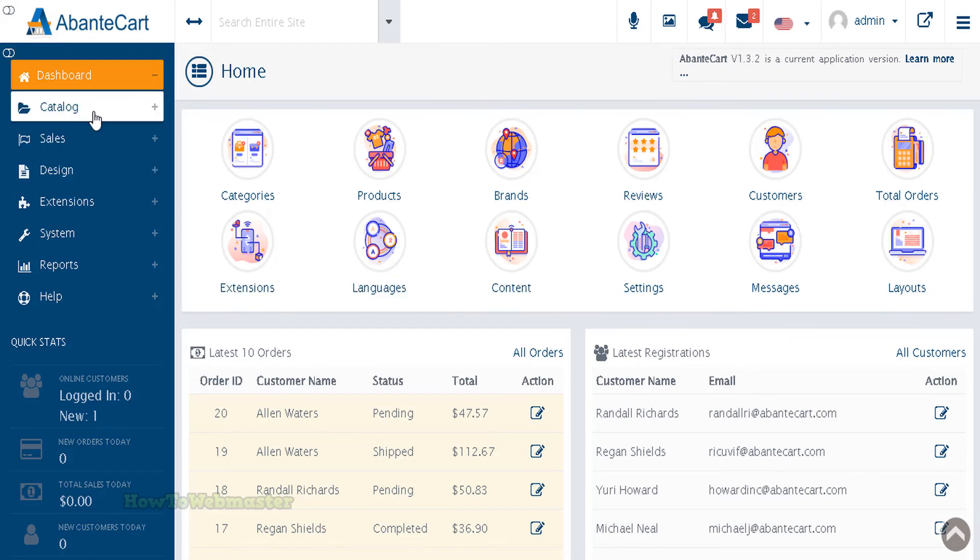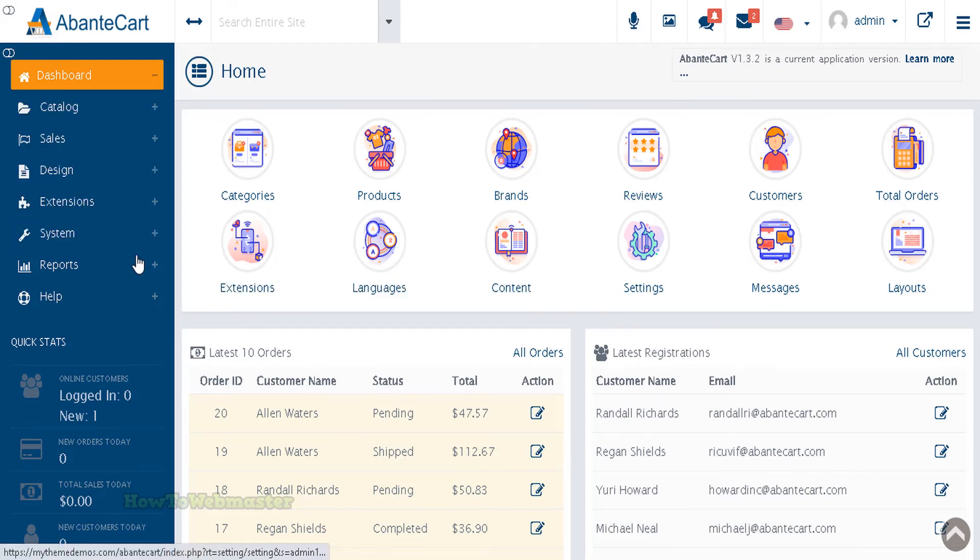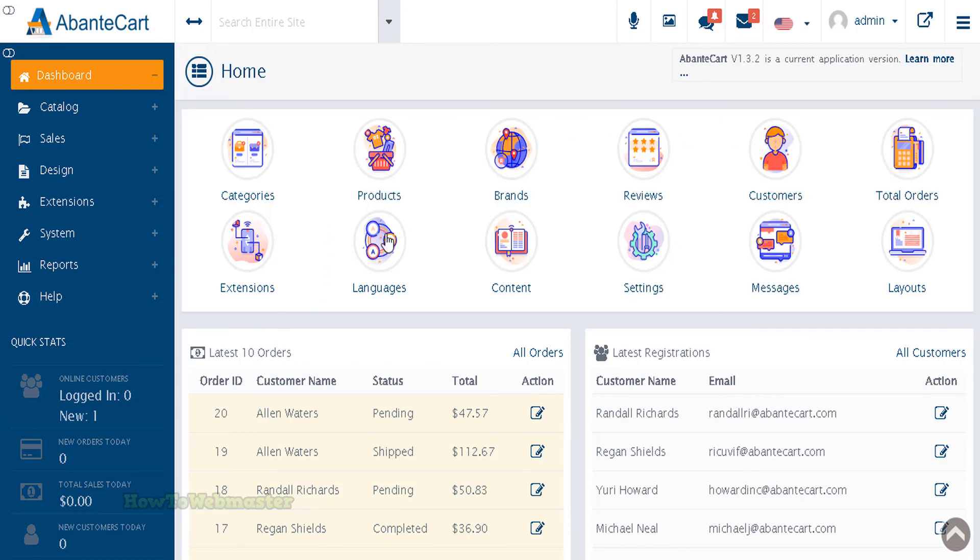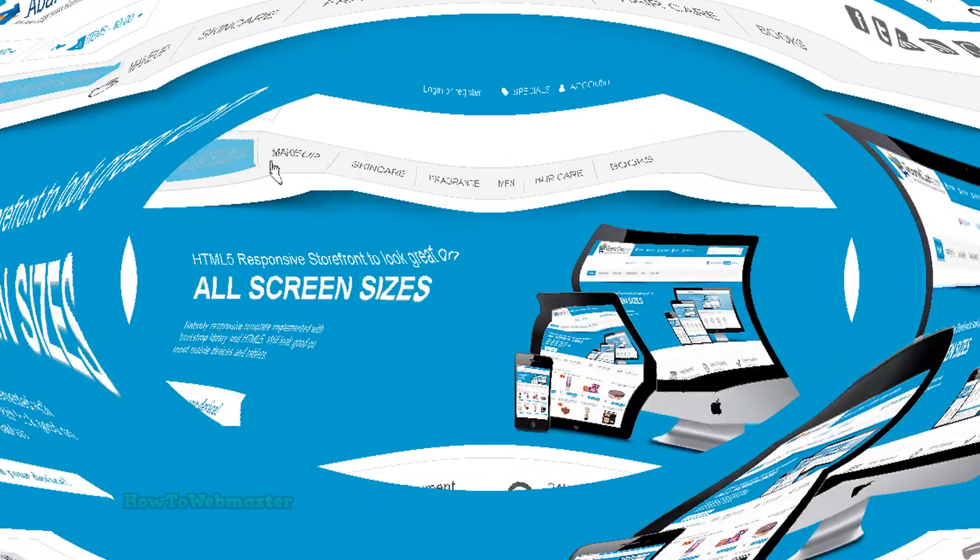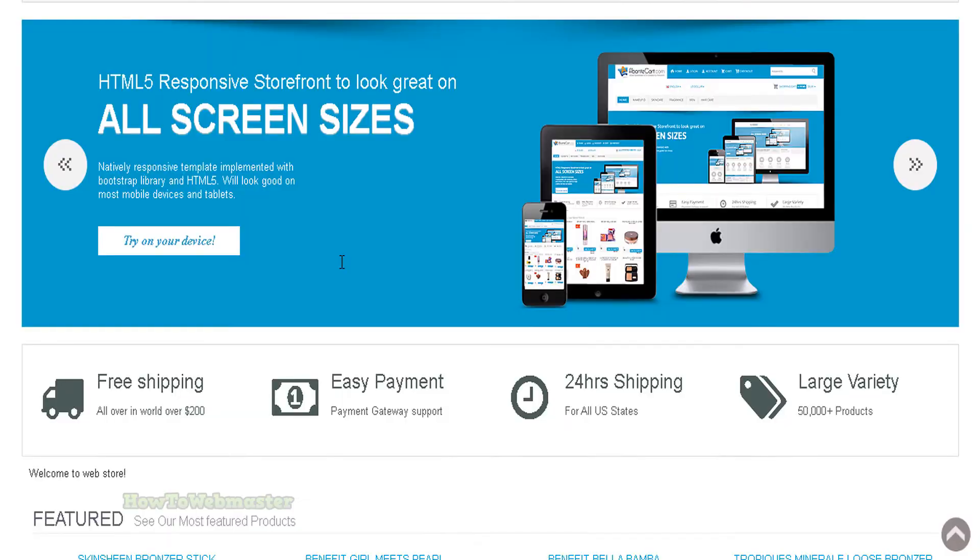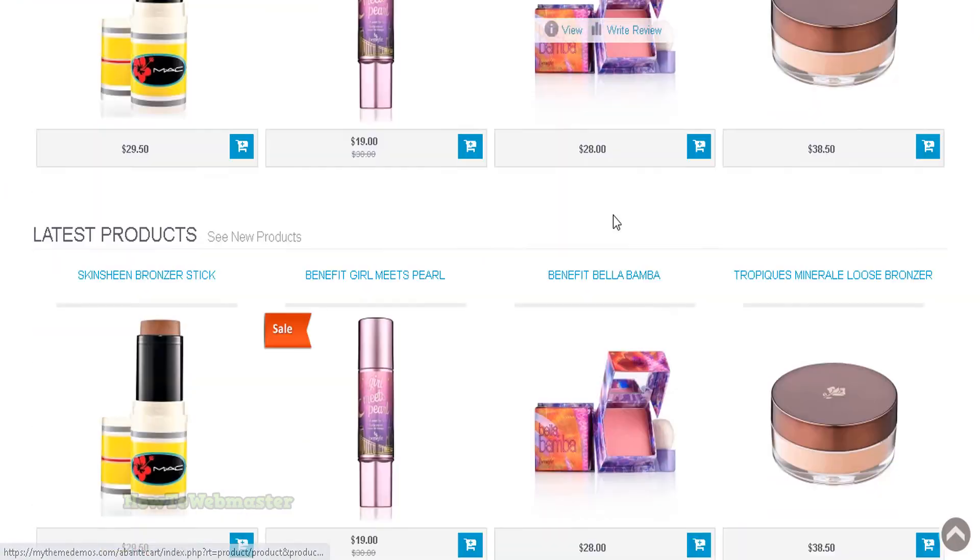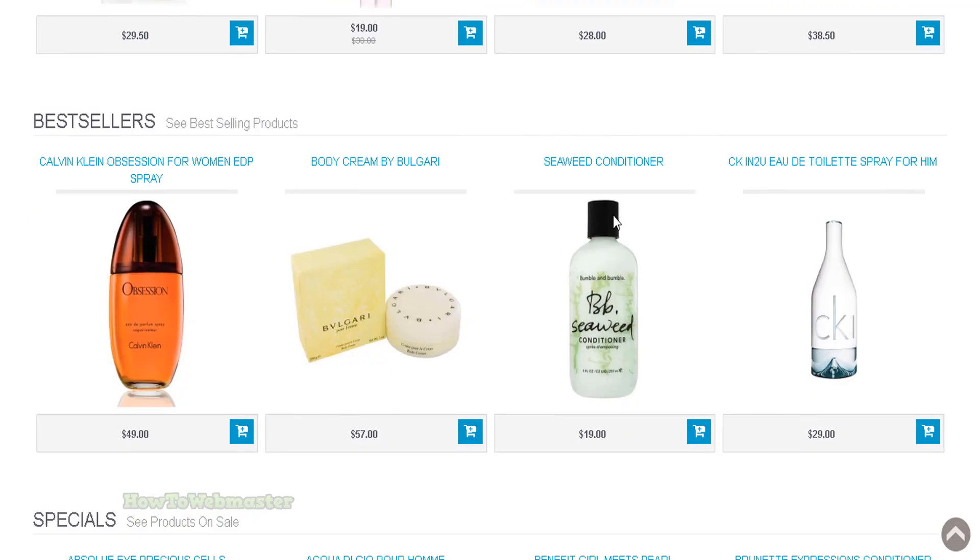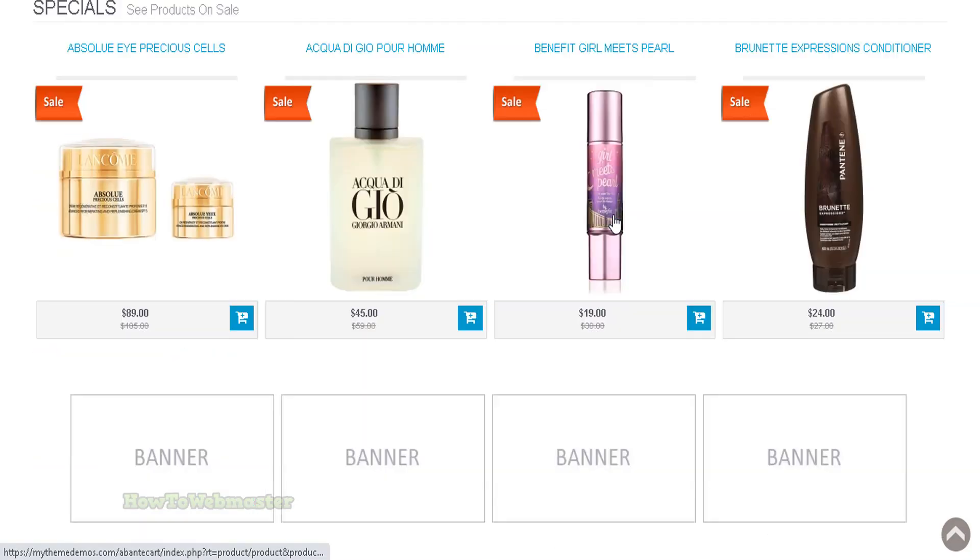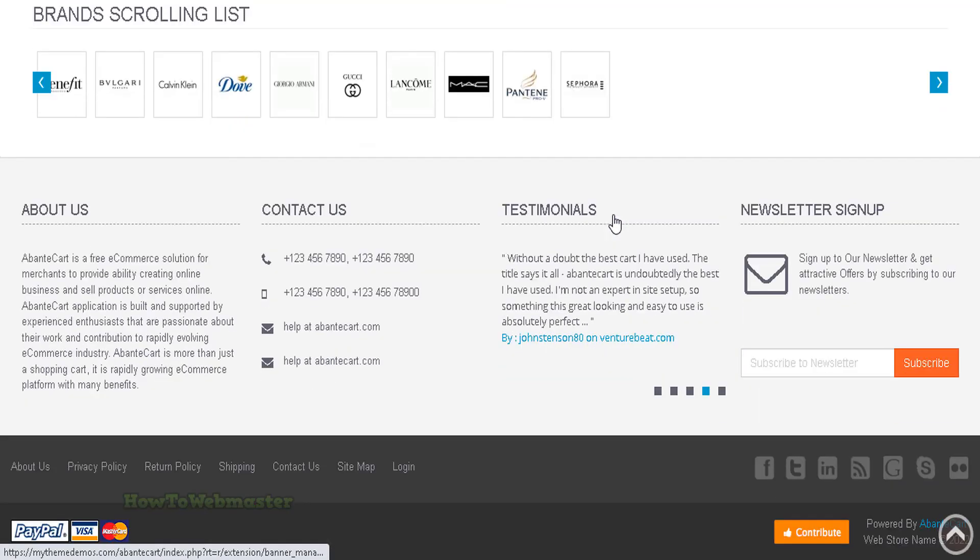Okay, so this is the admin dashboard. Here you can manage your products, add shipping info, payment setup, change your store designs, logos. It's all here. No coding required. That's basically how easy it is to set up AbanteCart by using Bluehost with cPanel. I hope this helps. Thanks for viewing.